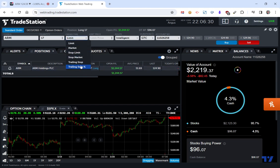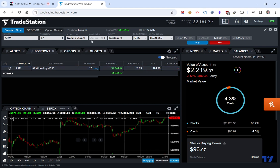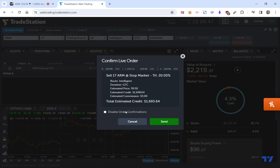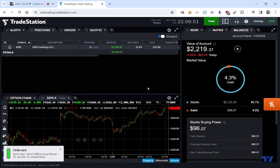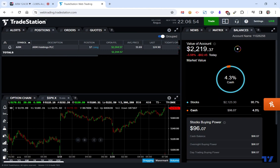I'm going to change the order type to a trailing stop percent. I could also use a trailing stop dollar value, but I'm going to say trailing stop percent. I'm going to say I want to trail this by 20%. Good to close. That's my count. And I'm going to hit sell. So I'm going to go send. I just feel like I need to cross my fingers when I put these things out. So it says send order.